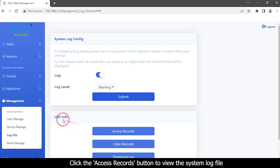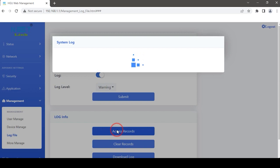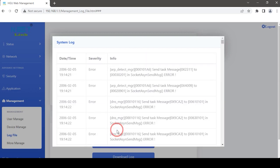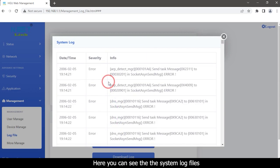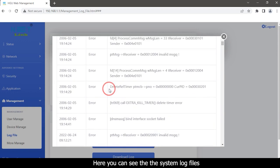Click the access records button to view the system log file. Here you can see the system log files.